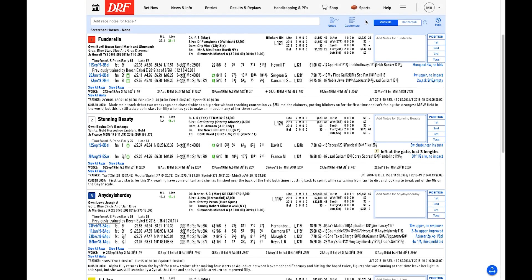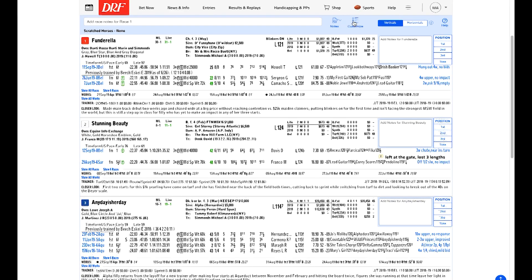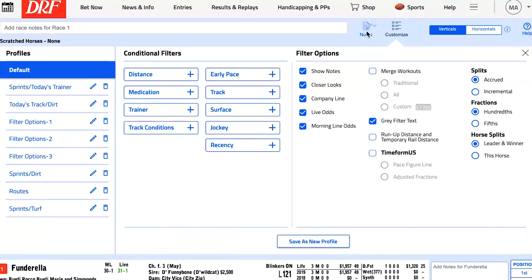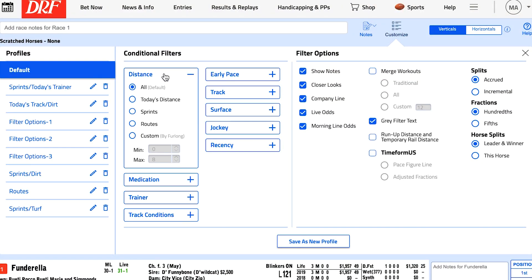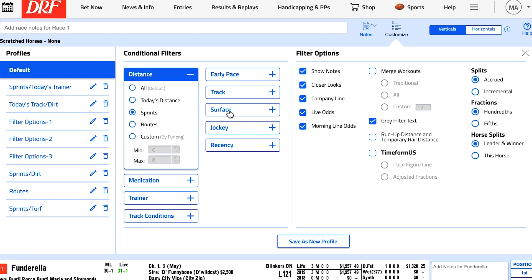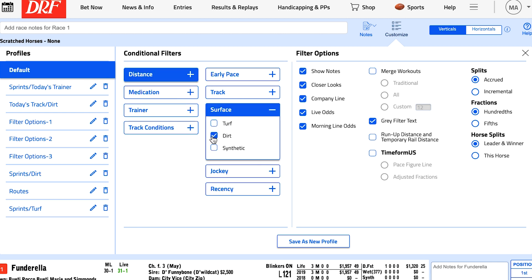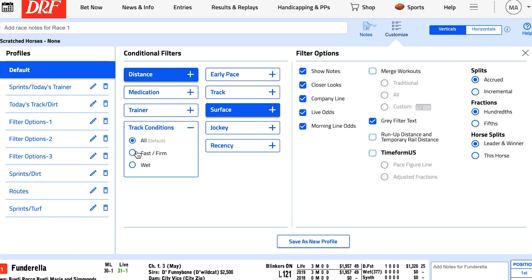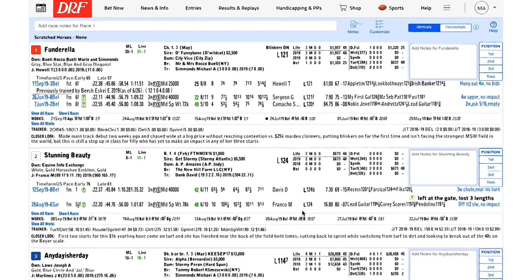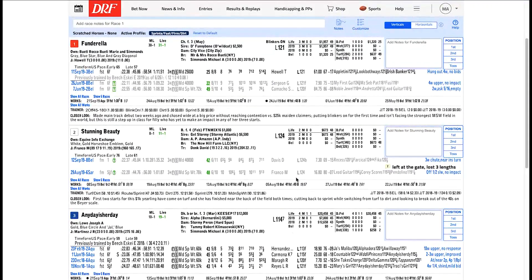Another new feature in Formulator is the ability to customize PPs. Just click this icon to get started, and you can set your preferences to customize your on-screen PPs in the same way you can customize your PDFs. Customize to set a specific amount of running lines on the screen, control the pace figure options, or gray-out races that are relevant to today's race.